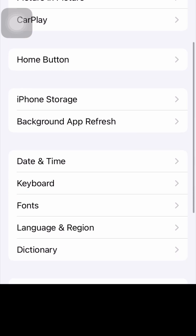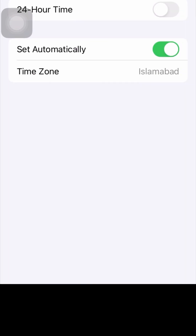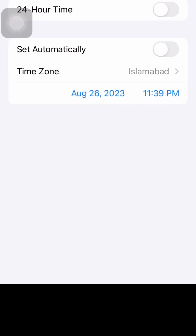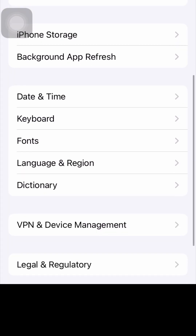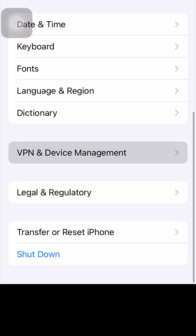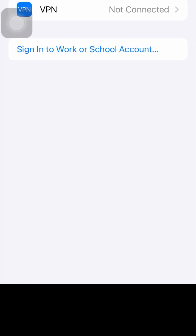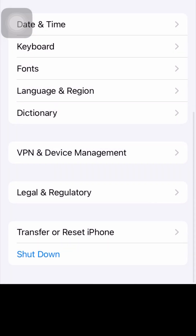For the third method, tap on Date and Time and make sure that 'Set Automatically' is turned off. Then scroll down and tap on VPN. Make sure you are connected to a strong VPN connection. If you are not connected, connect to a strong VPN.